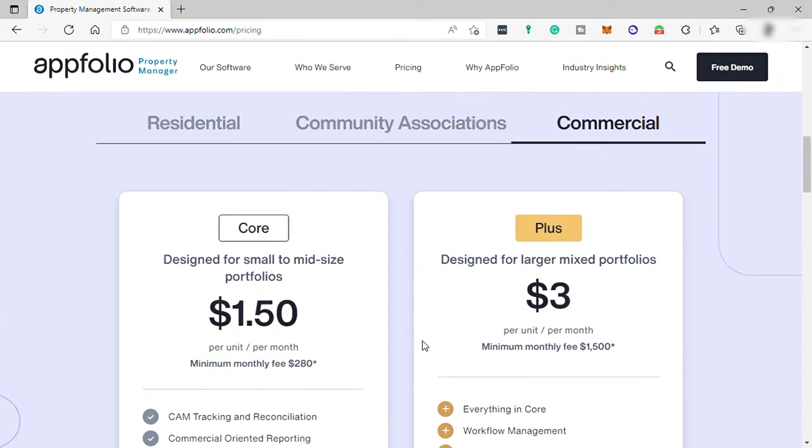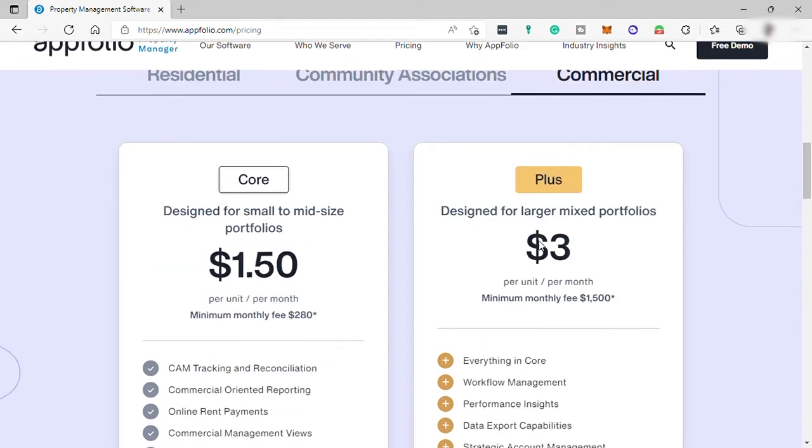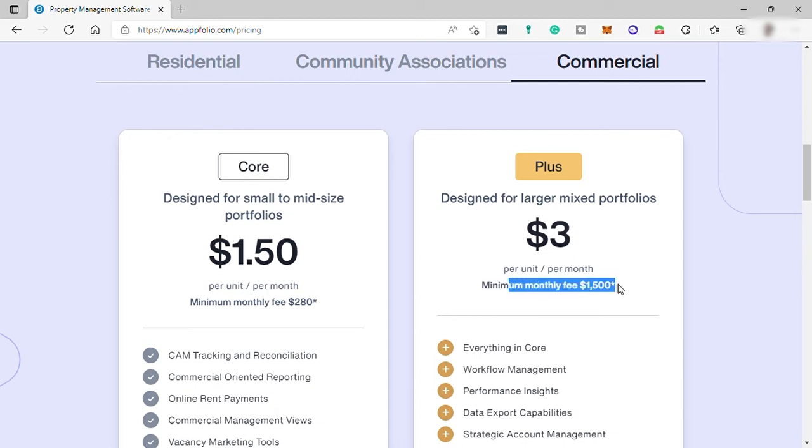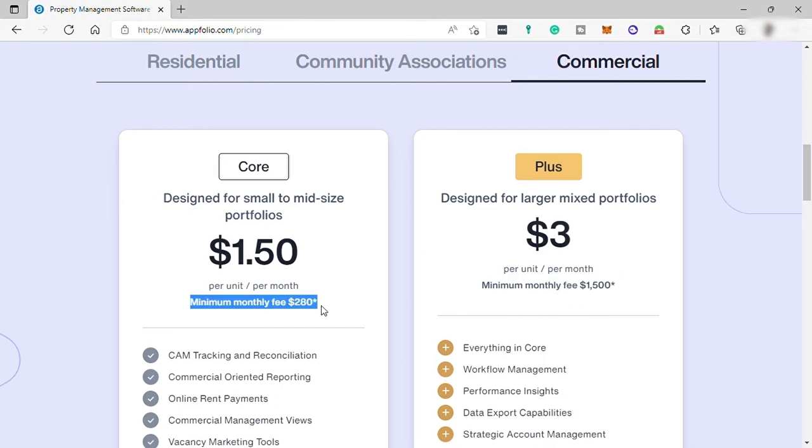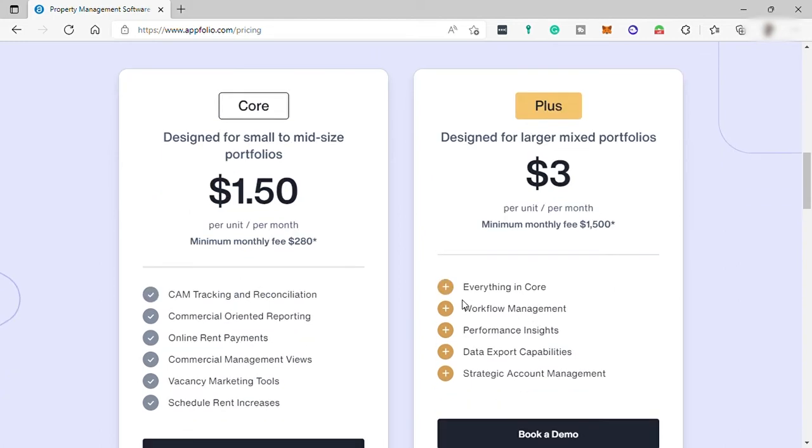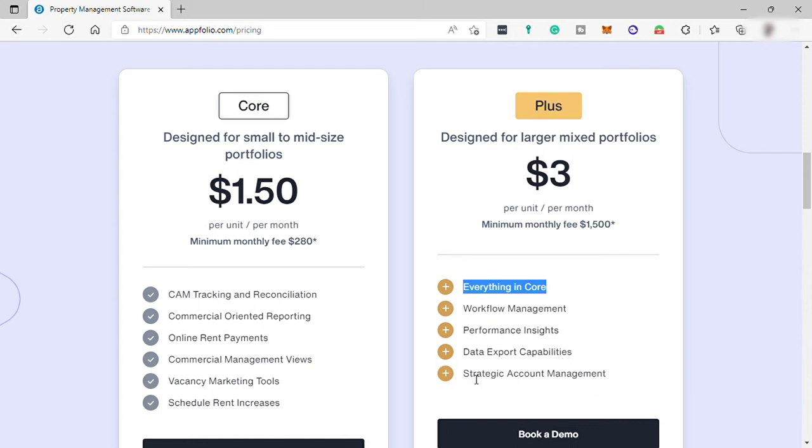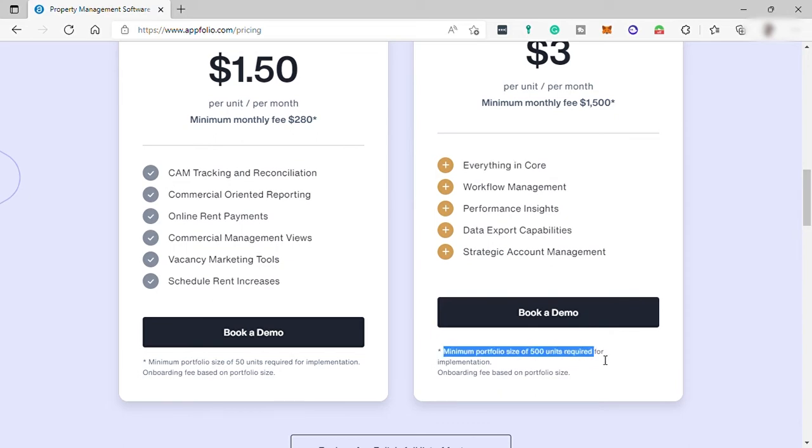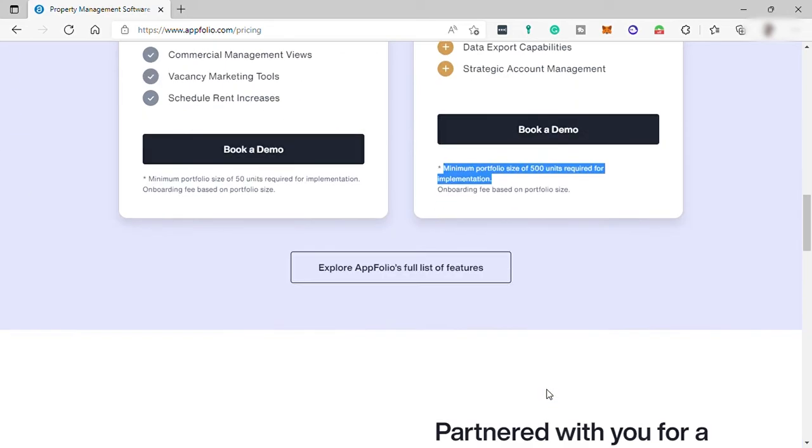The next one is the Plus plan designed for larger mixed portfolios for $3 per unit per user, with a minimum monthly fee of $1,500 per month. By the way, for the Core plan, the minimum monthly fee is $280. Going back to the Plus plan, you will have everything in Core included, plus workflow management, performance insights, data export capabilities, strategic account management, and the minimum portfolio size of 500 units required for implementation.